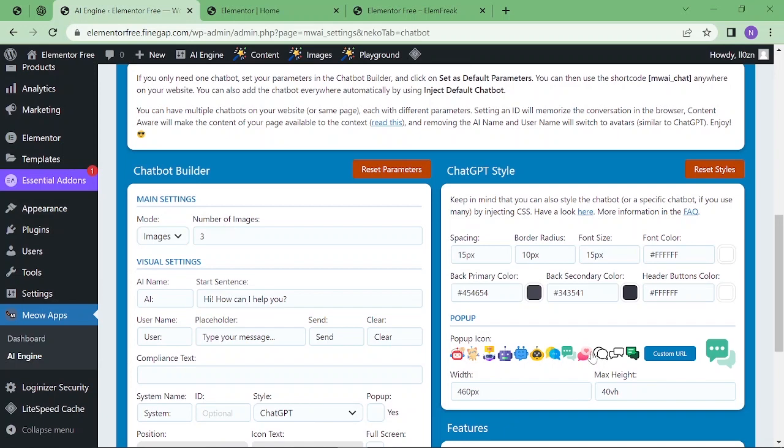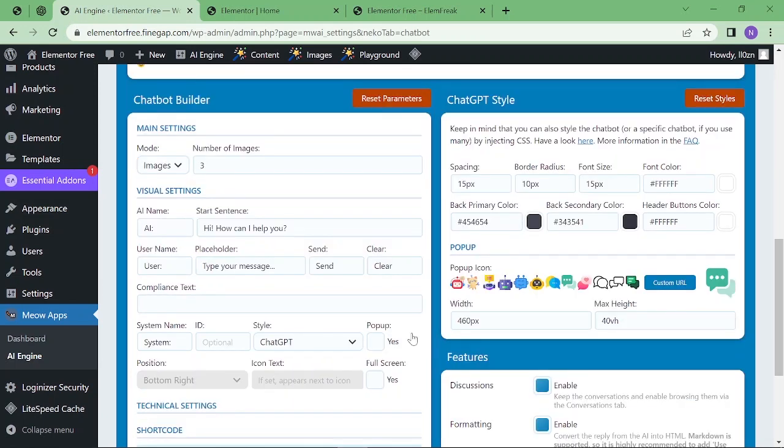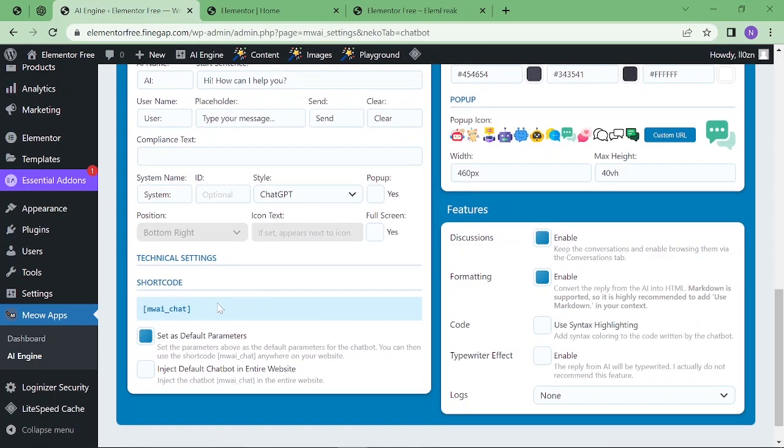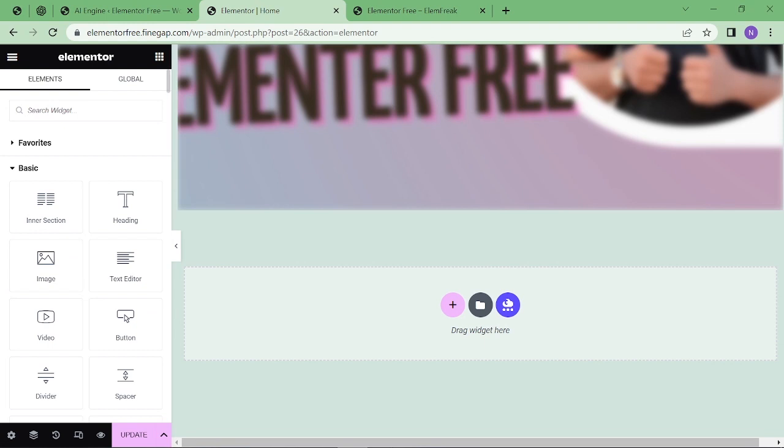Here you can see you can select your UI system, the font size, color, and this is the pop-up settings. By clicking on this icon, you can enable the pop-up system. If you scroll down, you can see the shortcode of the chatbot. Just copy it.